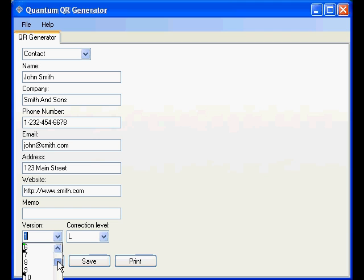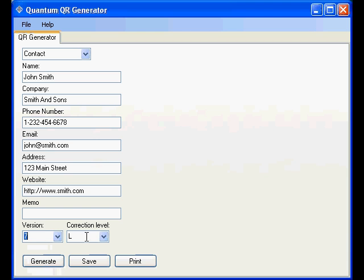For this demonstration we will choose 7. Now correction level is the degree of error in the QR code. Some scanners have higher level or less degrees of error correction. So we'll leave that on L.